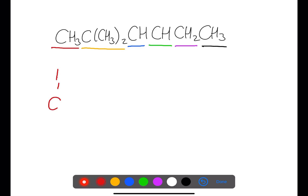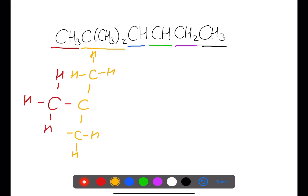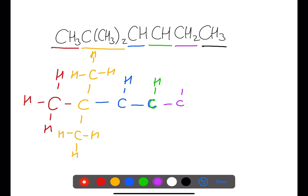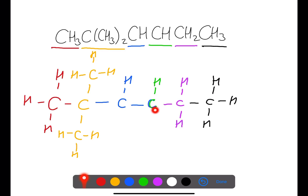Here we have an example of an alkene which also has branches. Our first carbon has three hydrogens attached. This is joined to a single carbon which has two CH3 branches. This is joined to a CH, which is joined to another CH, and then a CH2 with a CH3 to finish the molecule. We can see that these two carbons only have three bonds and they need to have four, so we can put in the double bond between them as their fourth bond.